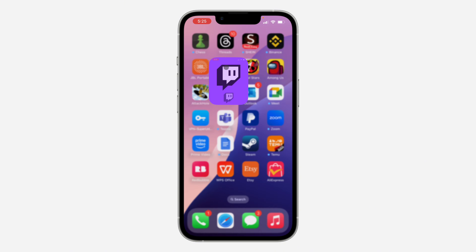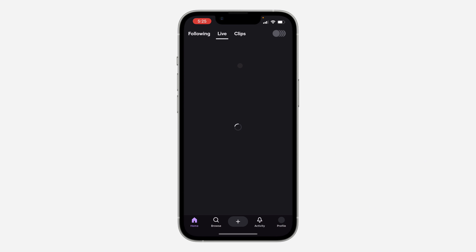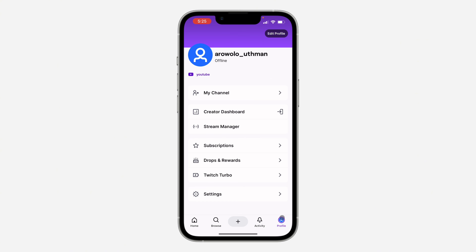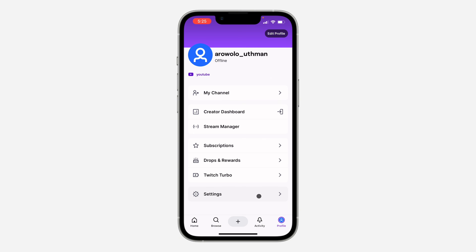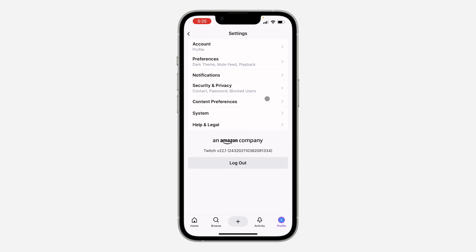The first thing is open up your Twitch app and click on Profile at the bottom right. Once you get to Profile, scroll down and click on Settings.